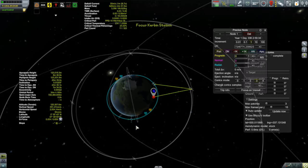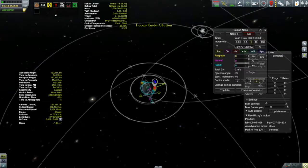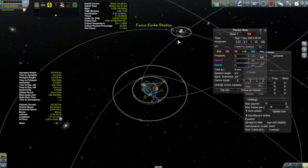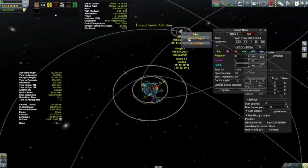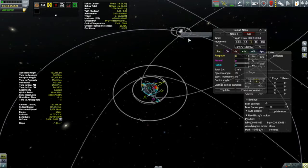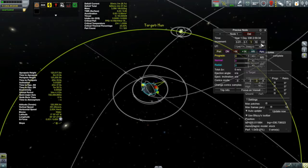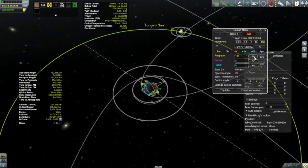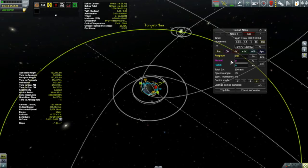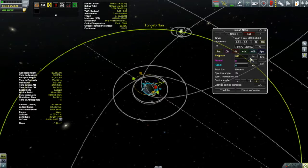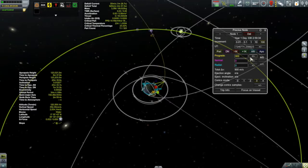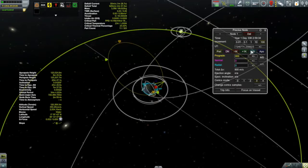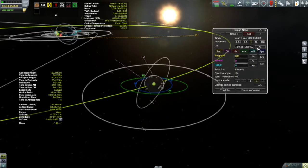Our first mission is going to be getting the Corian 1 out to the moon, where there is a lander in a polar orbit about the moon that we are going to have to rendezvous with. This is going to take a little bit of planning to rendezvous with something in a polar orbit without having to do some major plane changes when we get out there. So I'm going to start to plan this out right now.